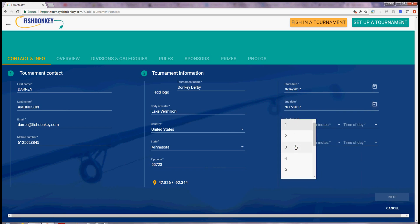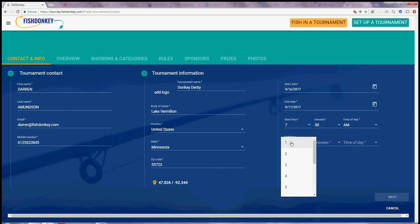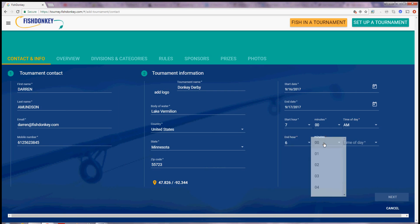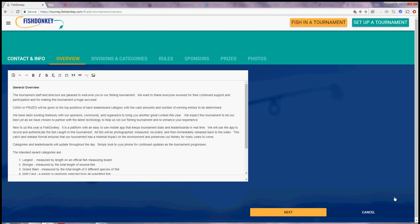We will start at 7 a.m. and we will end at 6 p.m. on Sunday. I hit next.